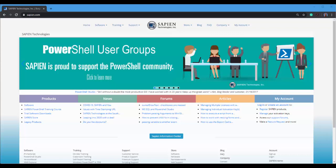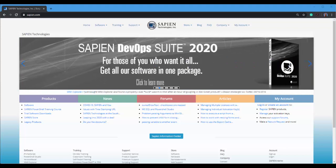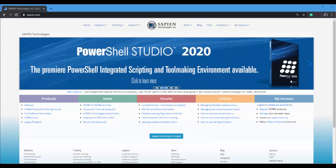Hello, I'm Maximo Trinidad, Technology Evangelist for Sapient Technologies, Inc. In this instructional video, we are looking at how to include and deploy a PowerShell Custom Module in a GUI application with PowerShell Studio.